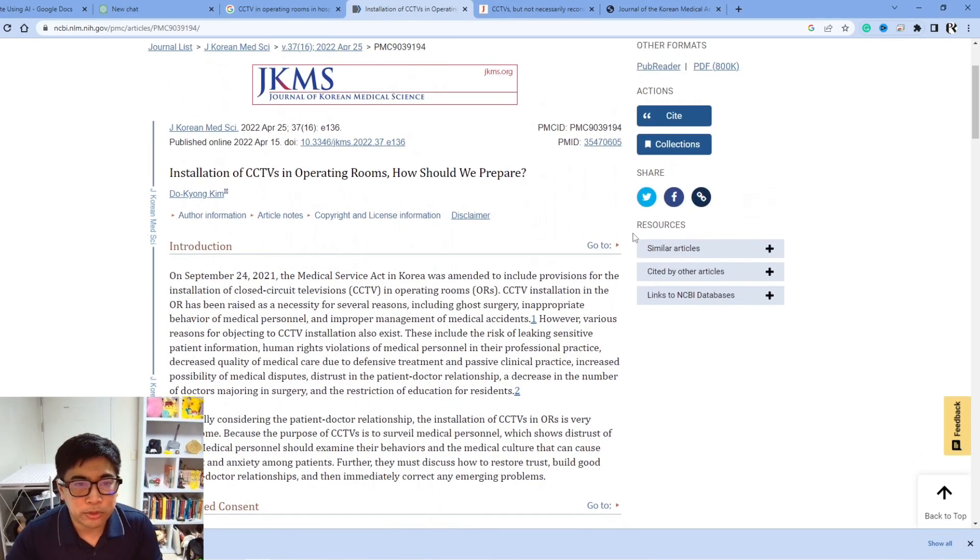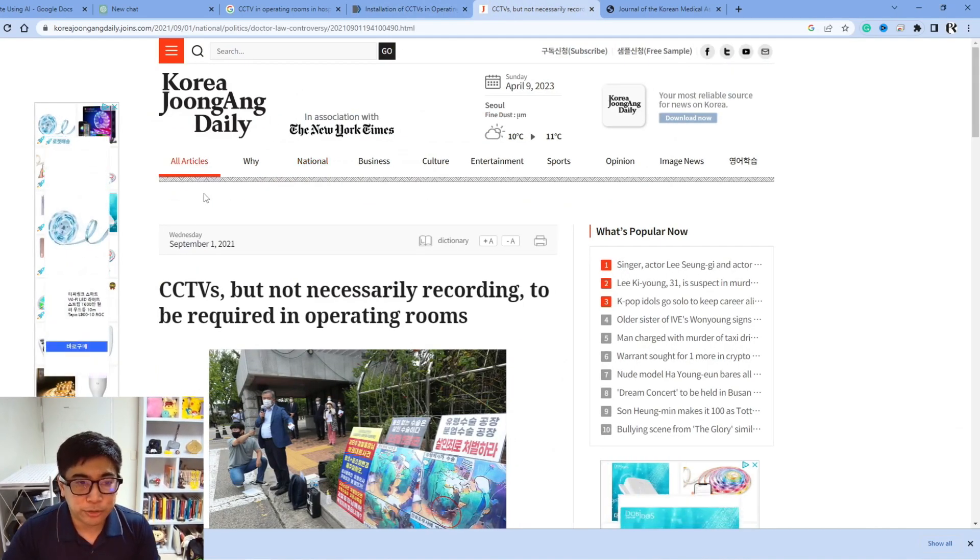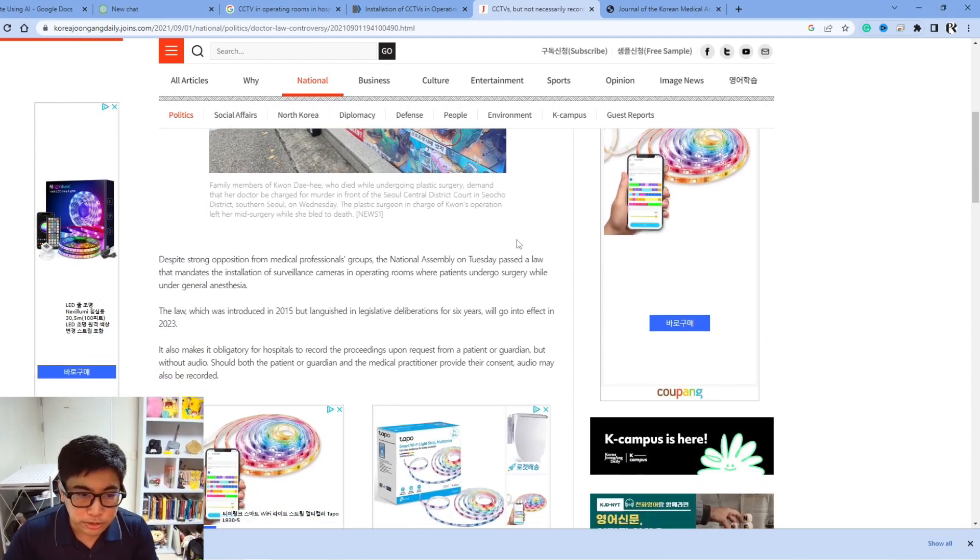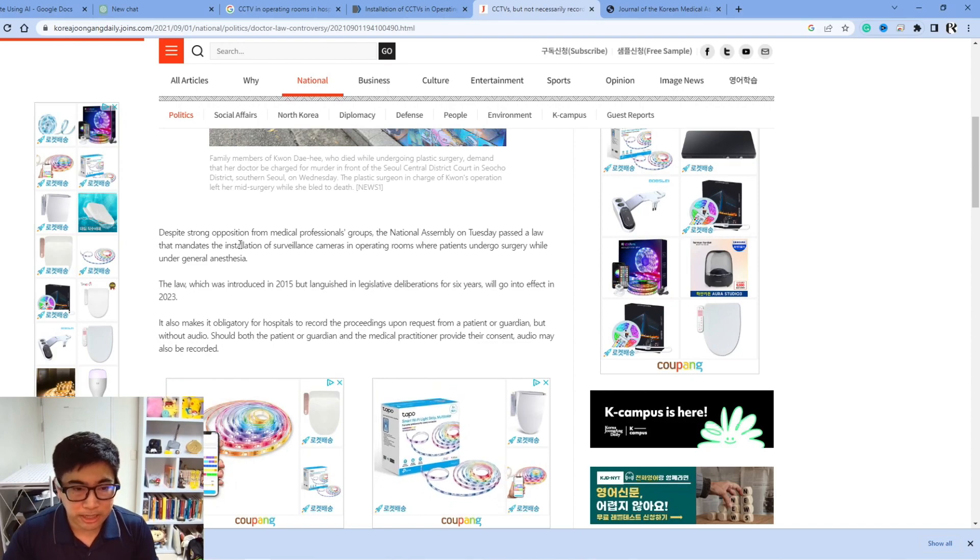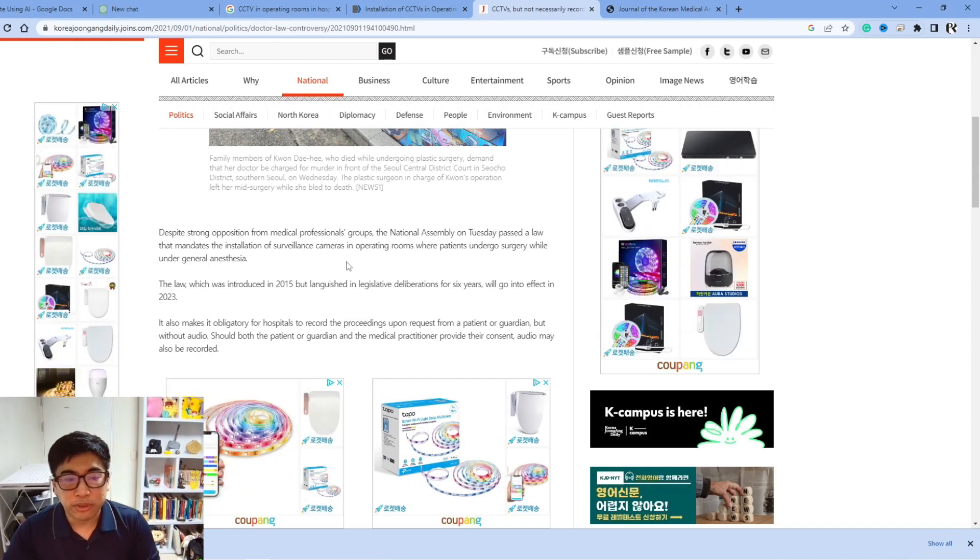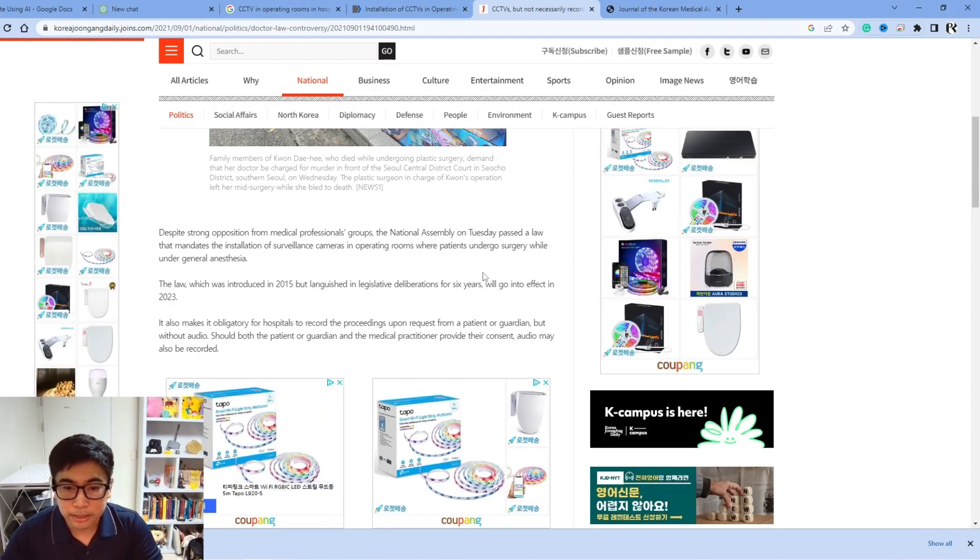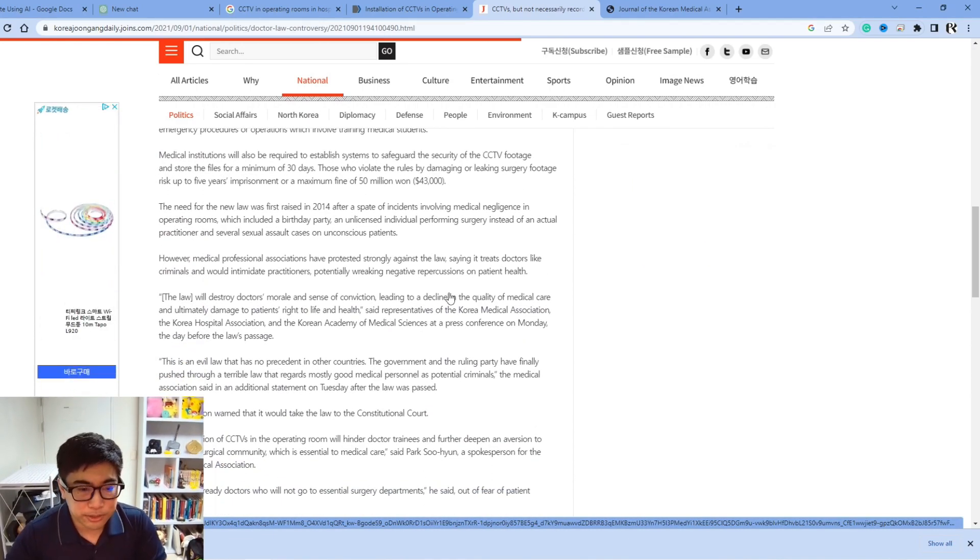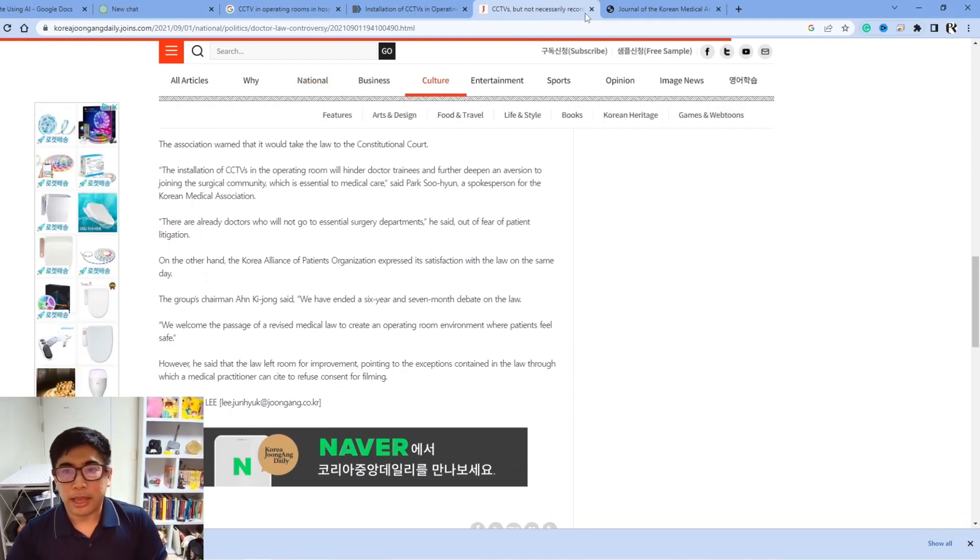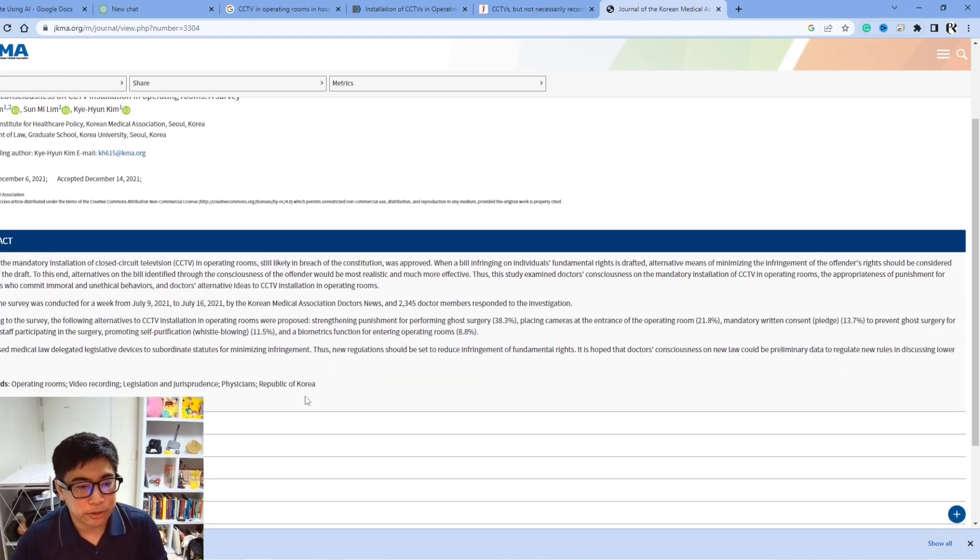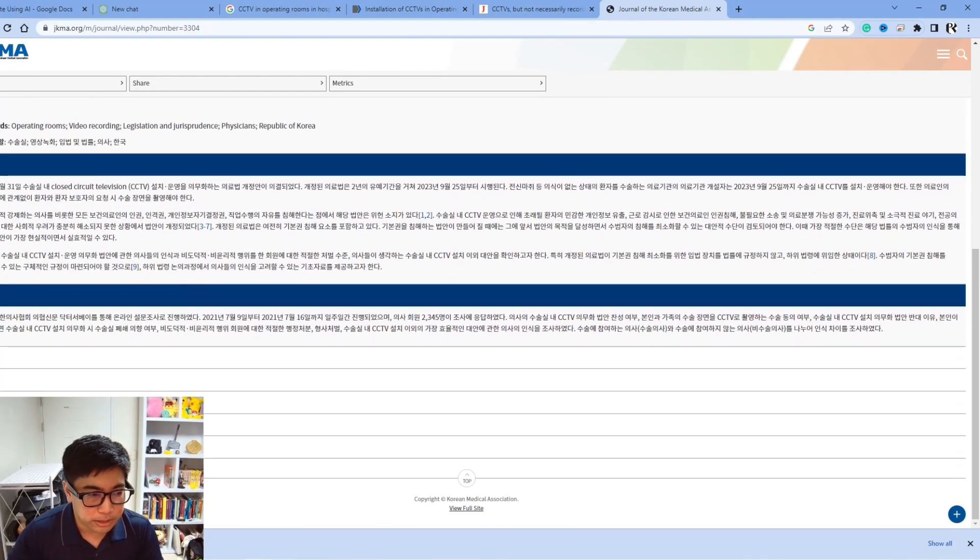And okay, so like this article seems to be mostly just information about CCTVs in the operating rooms. If we look at the Korea Jungrang Daily associated with the New York Times, they're not necessarily recording to be required in operating rooms. Interesting. The National Assembly passed a law that mandates the installation of surveillance cameras in operating rooms where patients undergo surgery while under general anesthesia. So this has already been put into effect. It was introduced in 2015 and it will go into effect in 2023, so this year. Okay, now this makes sense why this was a topic in my student's class. It's got some different ideas, but as you can see, with some of these articles and resources online, we aren't able to get the entire... Oh, maybe we are. Let's see. Oh, okay. It's all in Korean though. That's not good. Yeah. Okay.